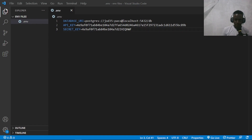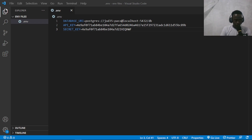Hi everyone and welcome to this video. Today I'll be showing you three ways in which you can read environment variables in Python. Environment variables are those that you may need to keep secret, as you may not want to expose them to everyone you're working with on a project. These can be sensitive database passwords or API keys that you may not want to share. Using environment variables to keep them separate from your code is quite a good practice.